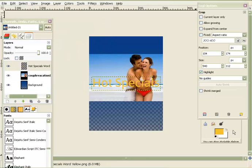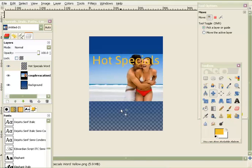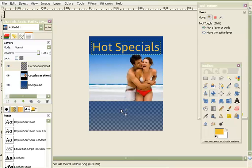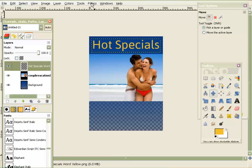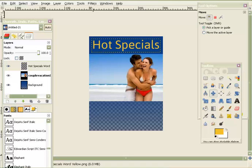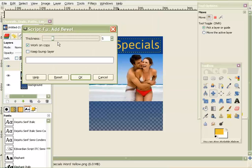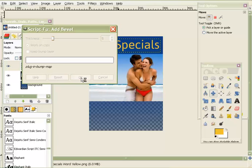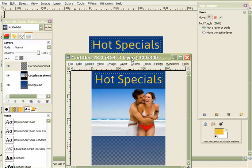Grab the move tool — it usually centers the image right on there. Use your arrow keys to get it positioned however you want it. Now I'll show you a filter trick: go up to Filters, then Decor, and choose Add Bevel. I'll leave it at five. You can see it just gives a little dimension — kind of adds little highlights and makes it look a bit better than without it.